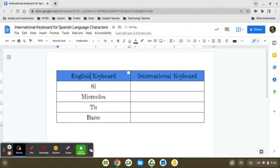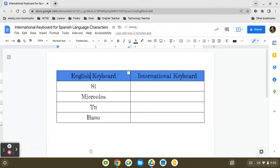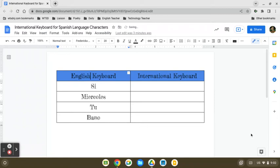Hello. I'm going to walk you through how to add the international keyboard to your Chromebook in order to be able to type Spanish language characters like tilde and accent marks.